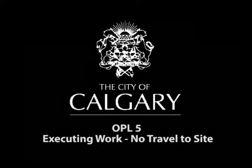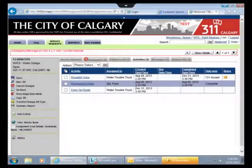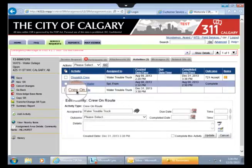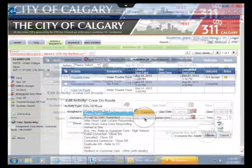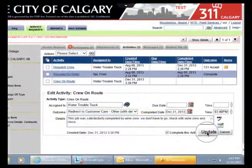This is OPL Reference 5. Notice the Crew on Route activity. Pick Crew on Route. Review the available outcomes in the Outcome field. Note the many ways to dispense with your service request. Review your list and select the appropriate response.